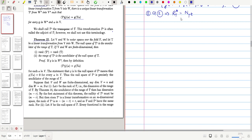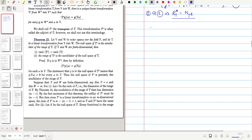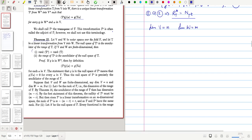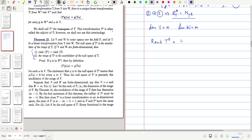What we have proved is true for an arbitrary vector space V and W — that is, it holds for any vector spaces irrespective of their dimensions, whether finite or infinite. But if we restrict to finite-dimensional vector spaces with dim(V) = n and dim(W) = m, then we can get two more statements in Theorem 22: rank(T-transpose) equals rank(T), and range(T-transpose) equals the annihilator of the null space of T.